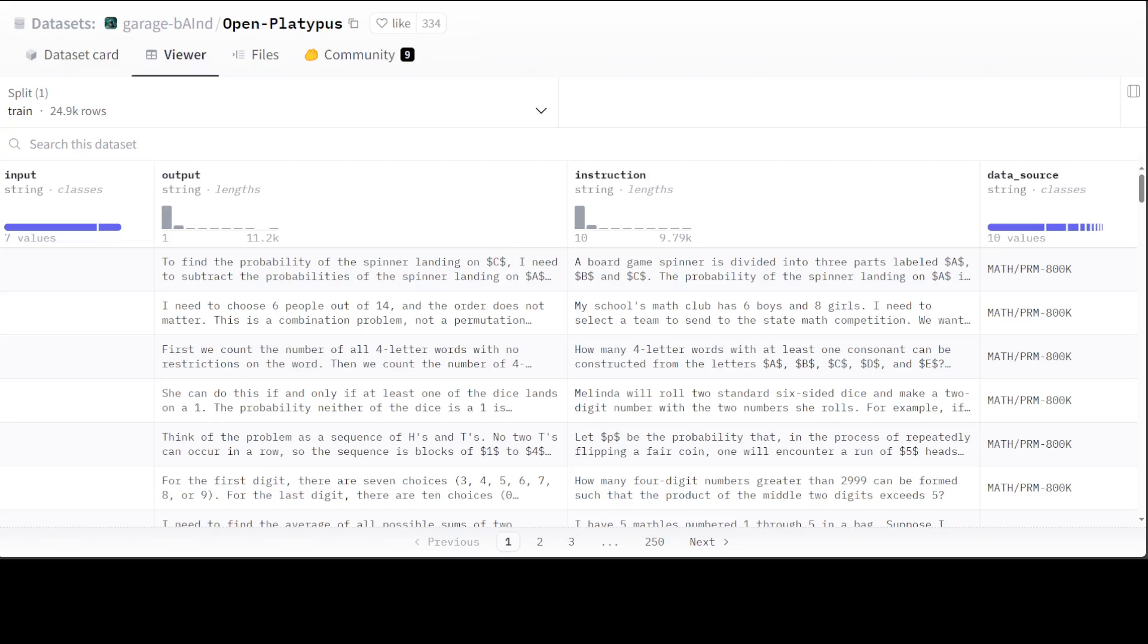This dataset contains a lot of things like PRM 800K, which is a process supervision dataset, then it has ScienceQA, SciBench, TheoremQA, Airoboros, Open Assistant, CoNaQo, OpenBookQA and many others. This is the dataset behind Platypus models, which are a family of fine-tuned and merged LLMs that achieve the strongest performance. I really like it due to its small size and great quality by the way.